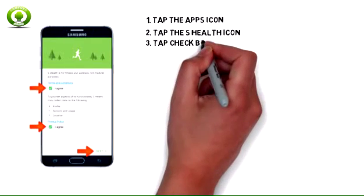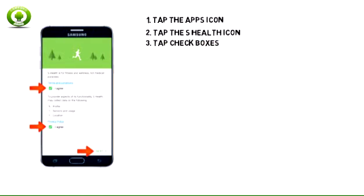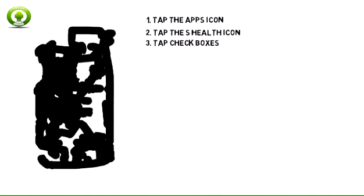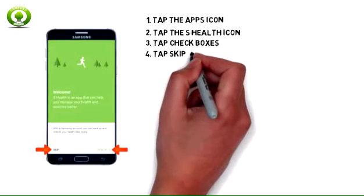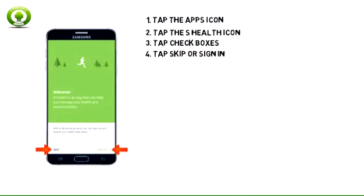Tap the checkboxes to agree to the Terms and Conditions and Privacy Policy, and tap Next. Tap Skip to jump straight to the app, or sign in if you would like to sign in with your Samsung account. Note: in this demonstration, Skip was chosen.